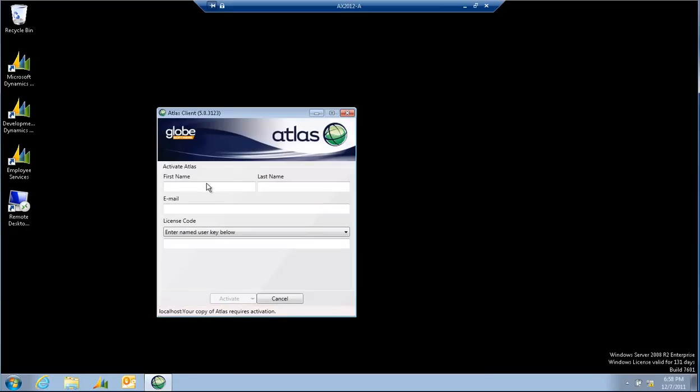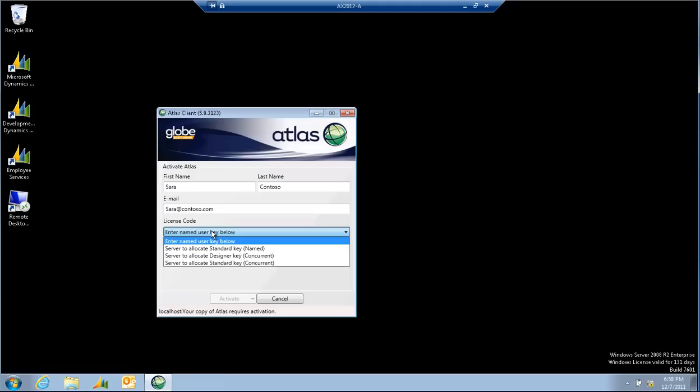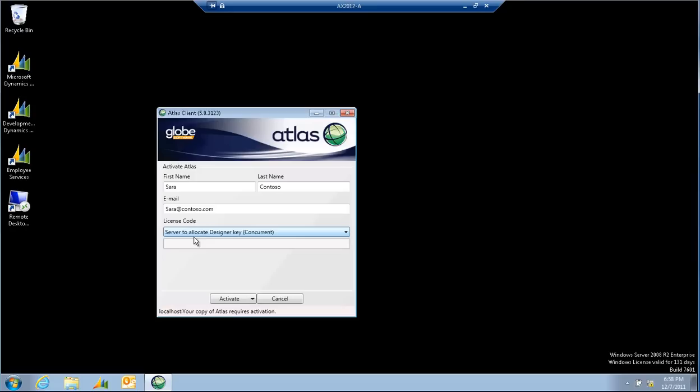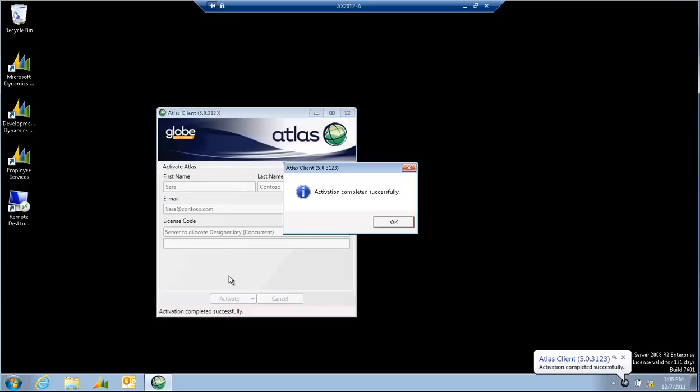So on the activation, she'll put in contact details. And now I can decide what sort of license key I'd like Sarah to use. So I want the server to allocate a designer key for her. I'm going to leave this blank as the licensing service itself will do this. As I activate, activation completed.